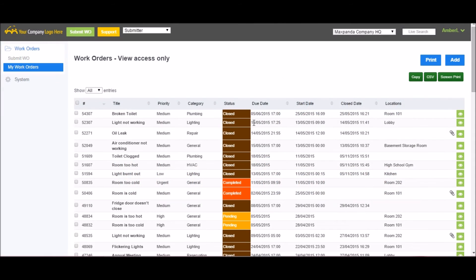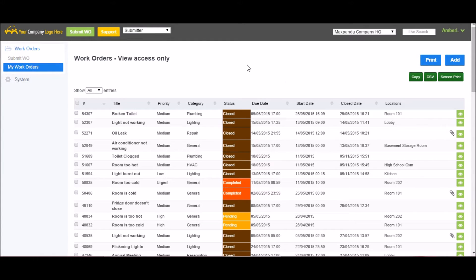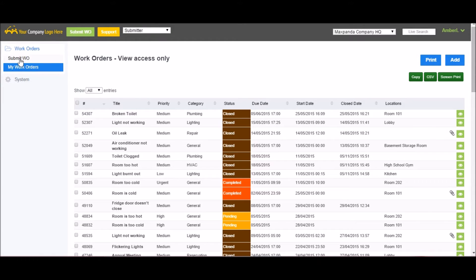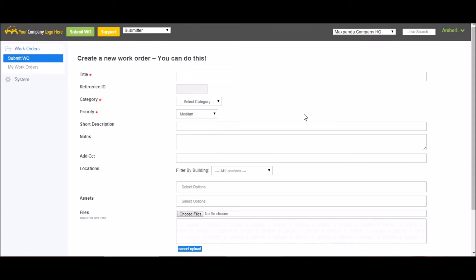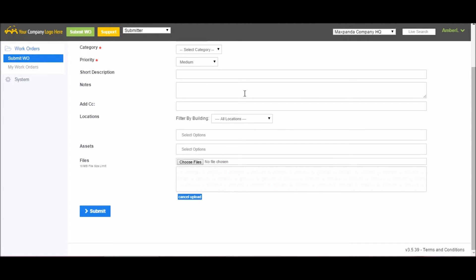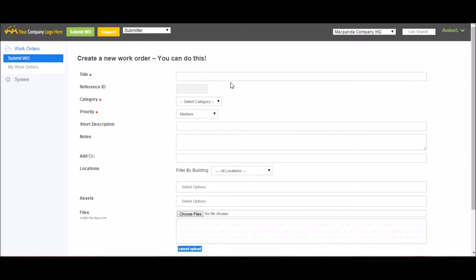I'm going to walk you through the process of submitting a work order. I'm going to be doing this from the submitter role, so you can see what the submitter sees. First thing I want to do is I can either click the Add button in the upper right-hand corner, the Submit button along the top, or the Submit Work Order button on the left-hand menu.